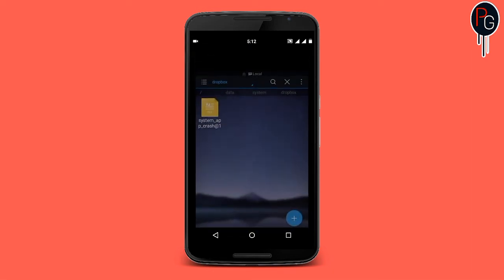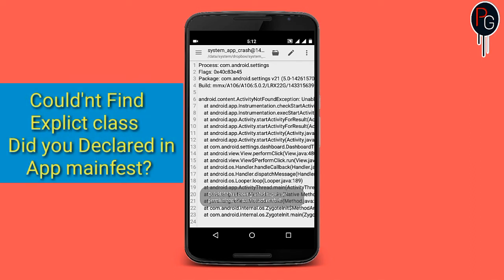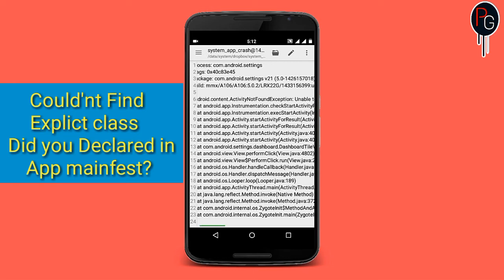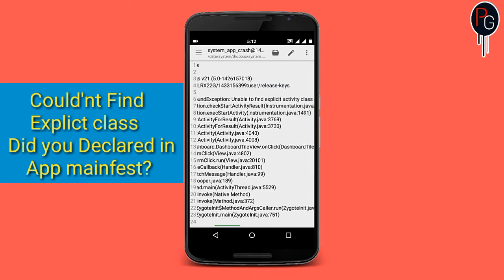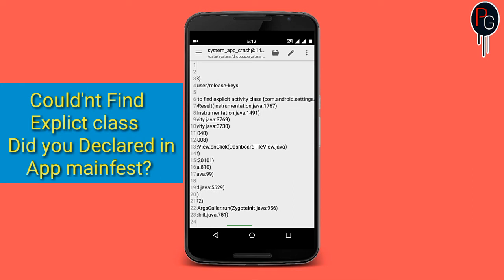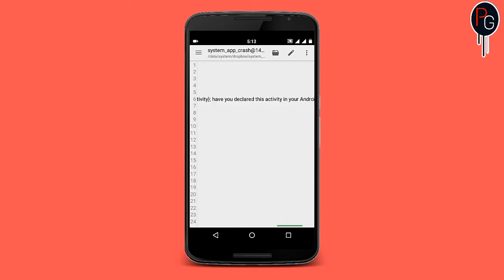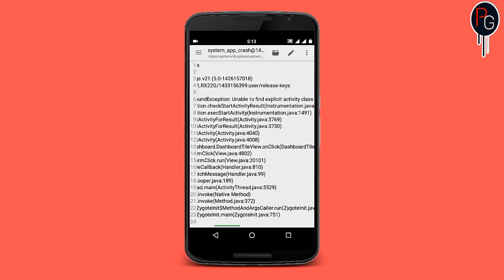The first three lines are not the error — the error will show on the fourth line. It says it couldn't find the application class. Did you declare it in the app manifest? So here is the error: I didn't add or declare the app class in my app manifest.